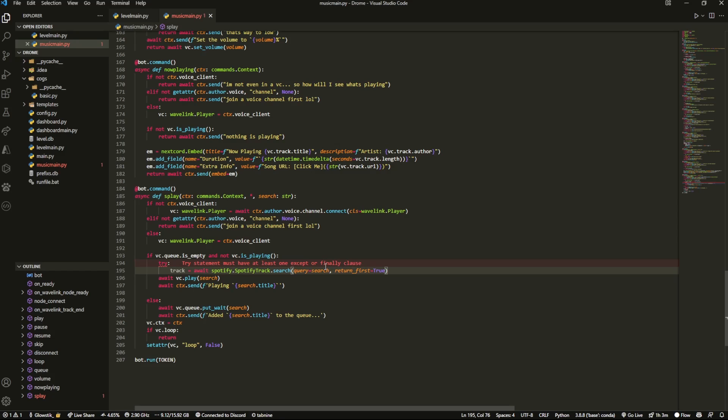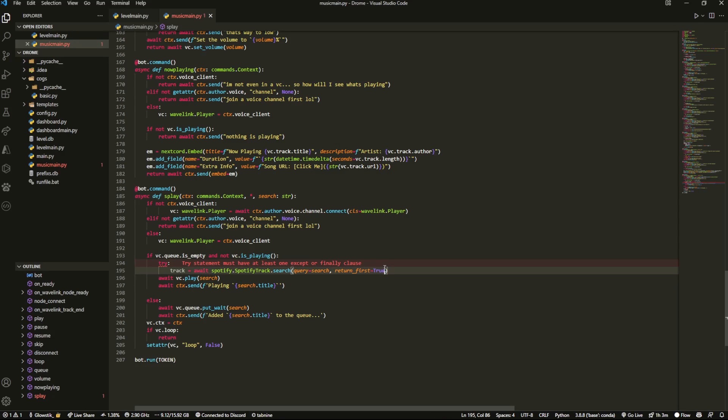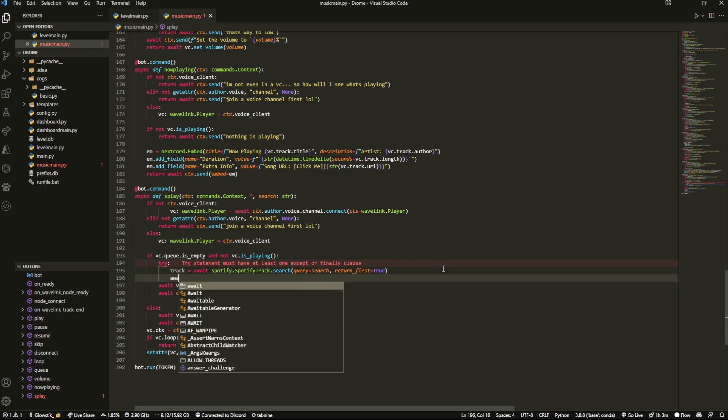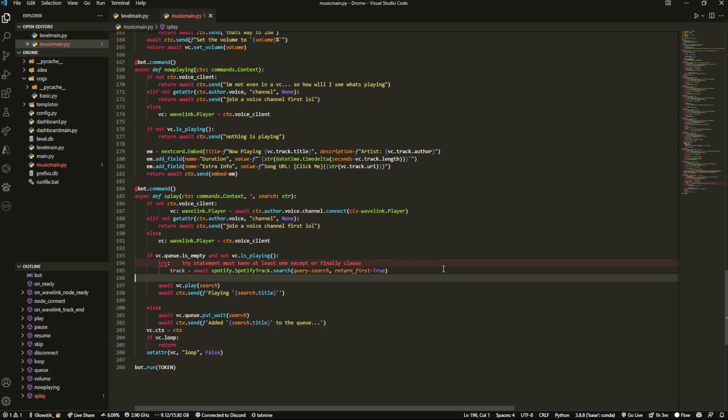What this will do is this will search for whatever search time you provide. And then whatever is returned first, it'll just return that back to us. And then what we can do is just indent this entire line.